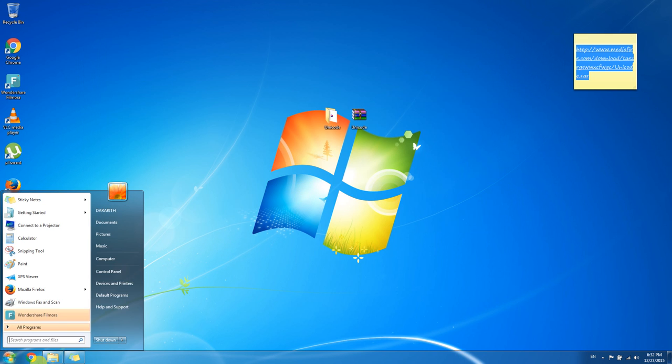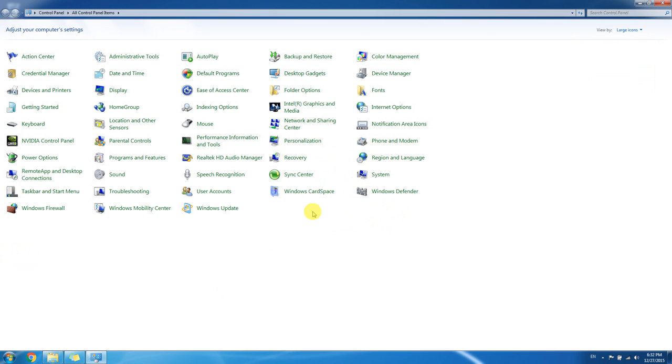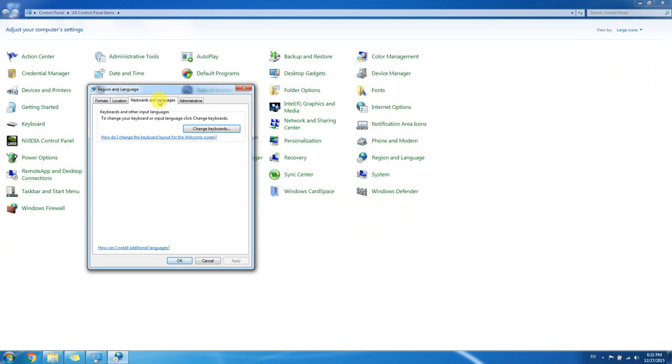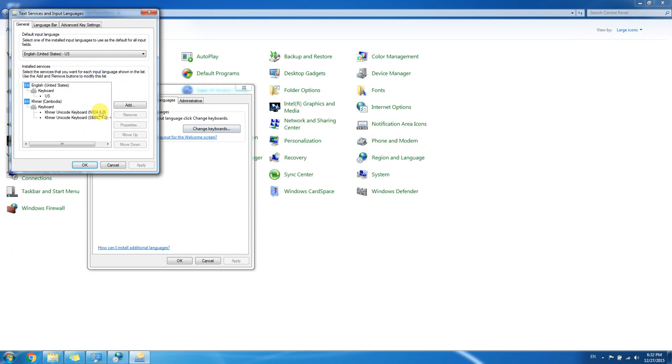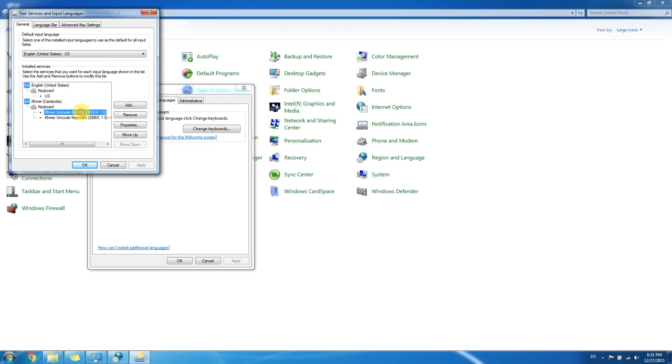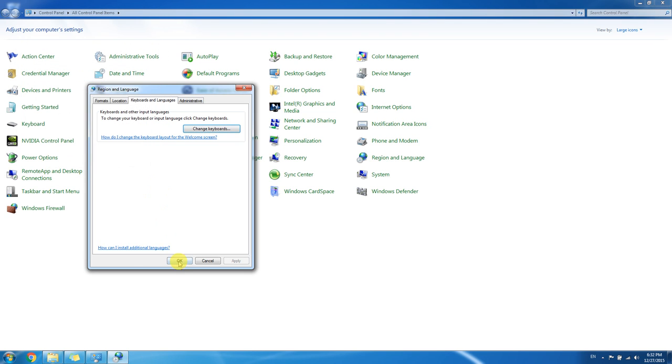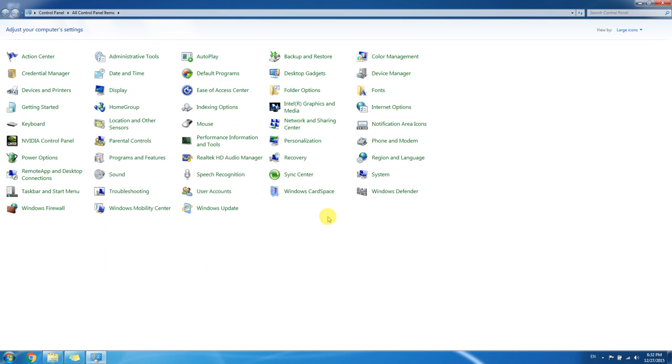We can go to see it in Control Panel, Region and Language, Keyboard and Language, Change Keyboard. You will see two Khmer Keyboard. But actually, in Windows 64-bit, we need only this one. For this one, we can remove.